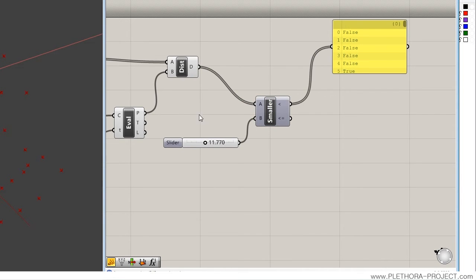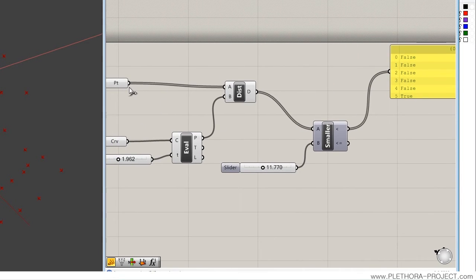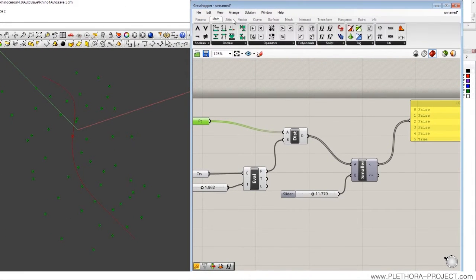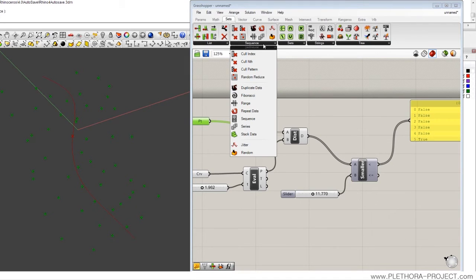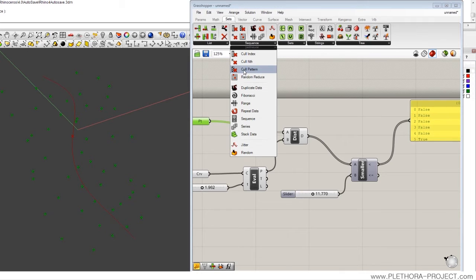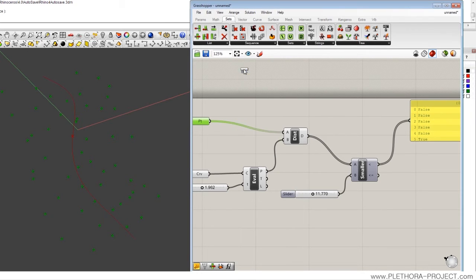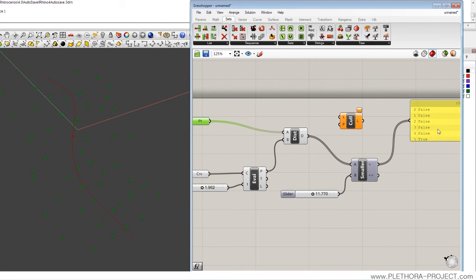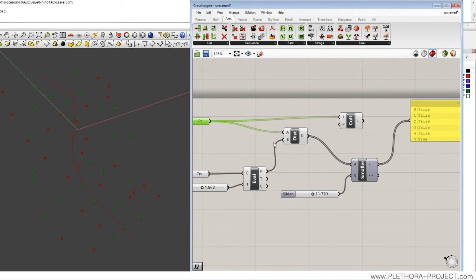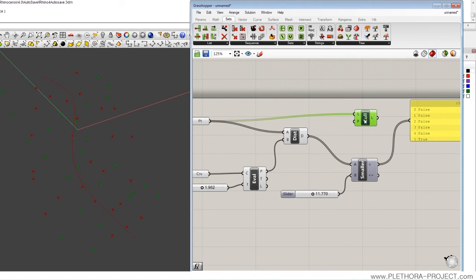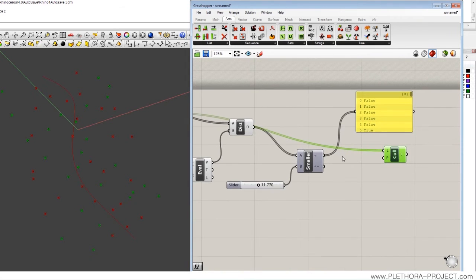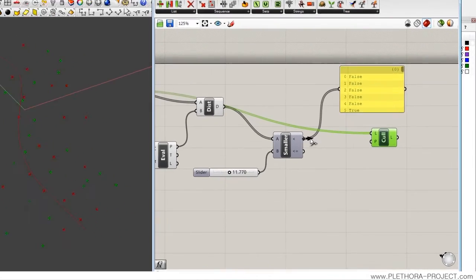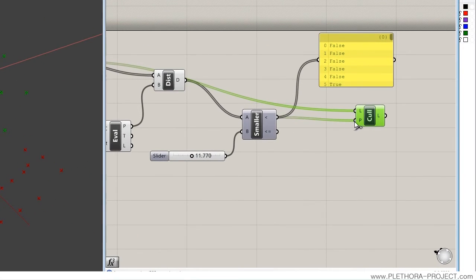What do we want to do? We want to just pick the point list, and I'm going to go into sets, and here in sequence, we have something called cull pattern. Basically it will remove from a list all the elements that are false in a given pattern. So we have the pattern. Now we're going to just pick the list of points, connect it here as a list. We need the pattern to be this pattern.